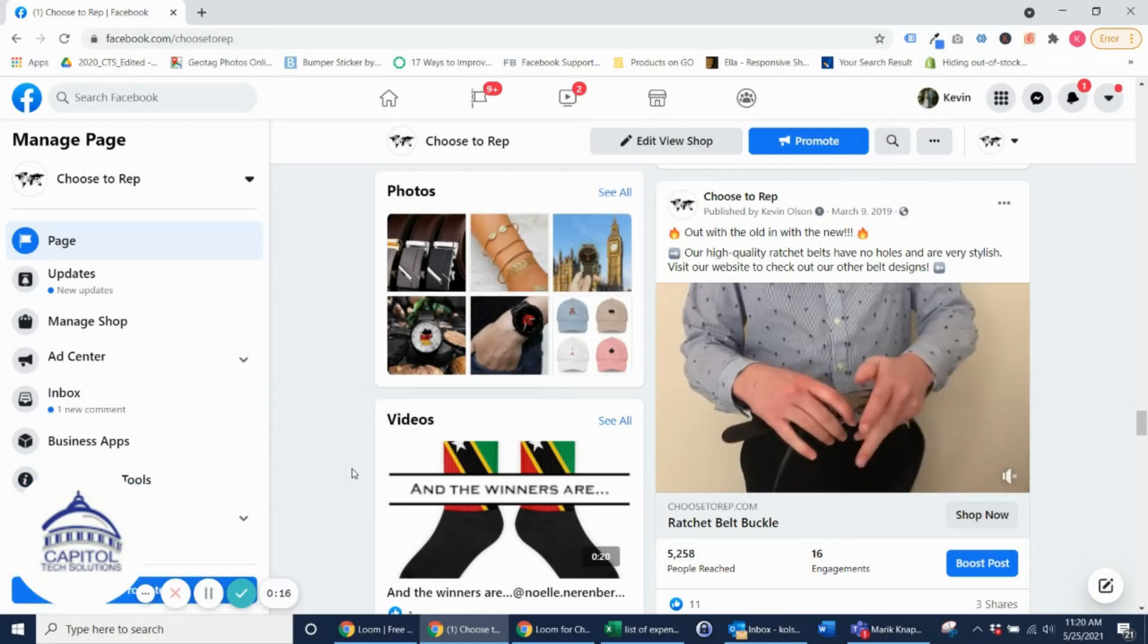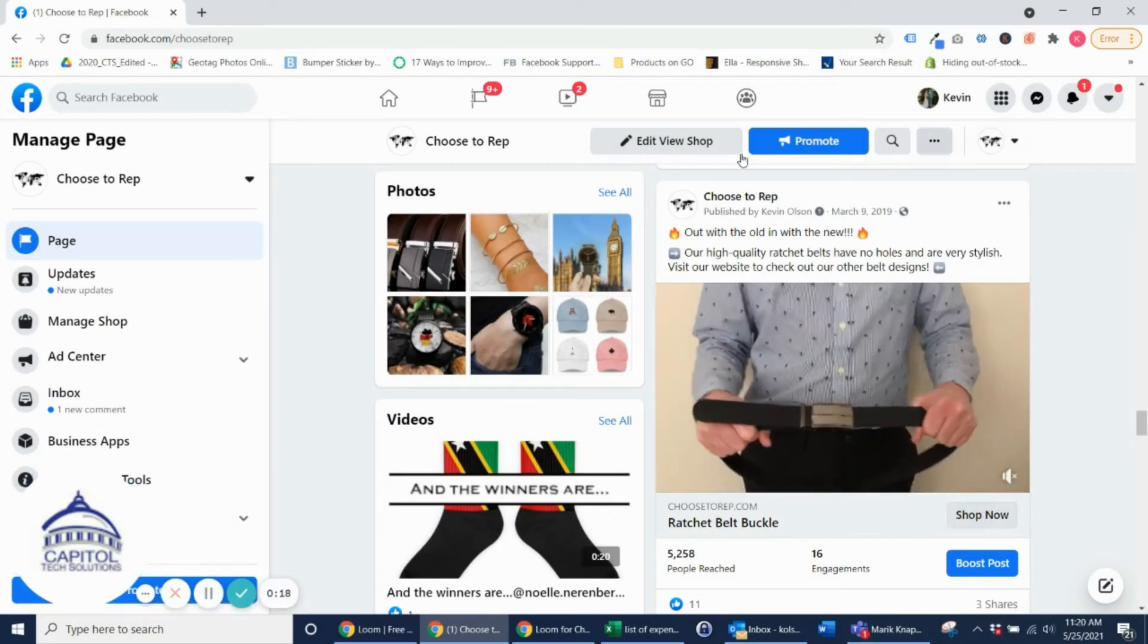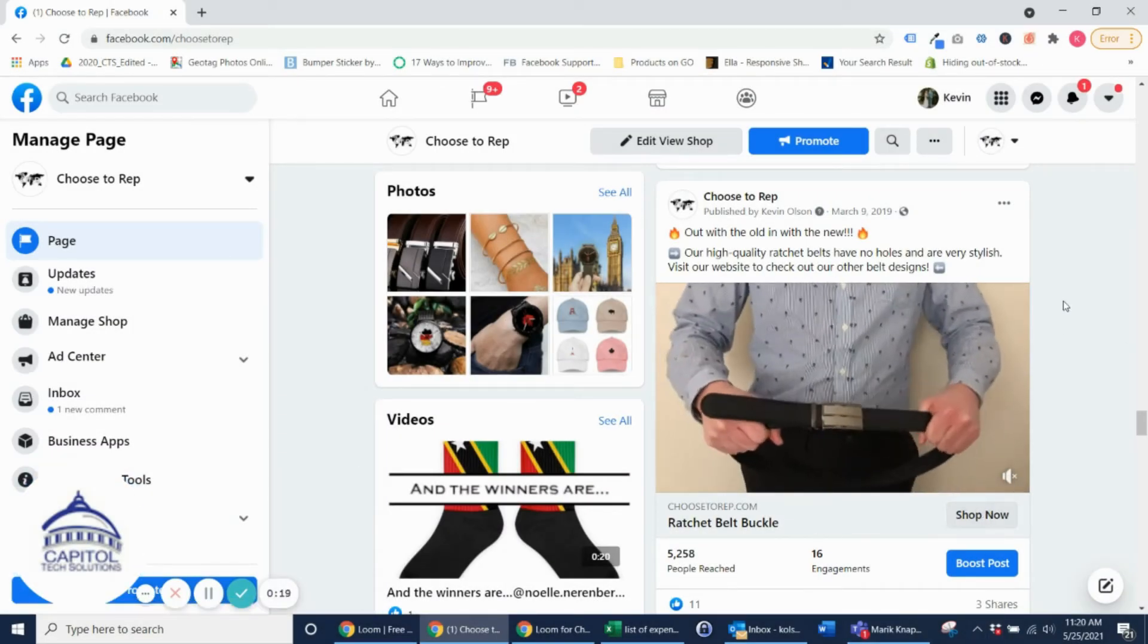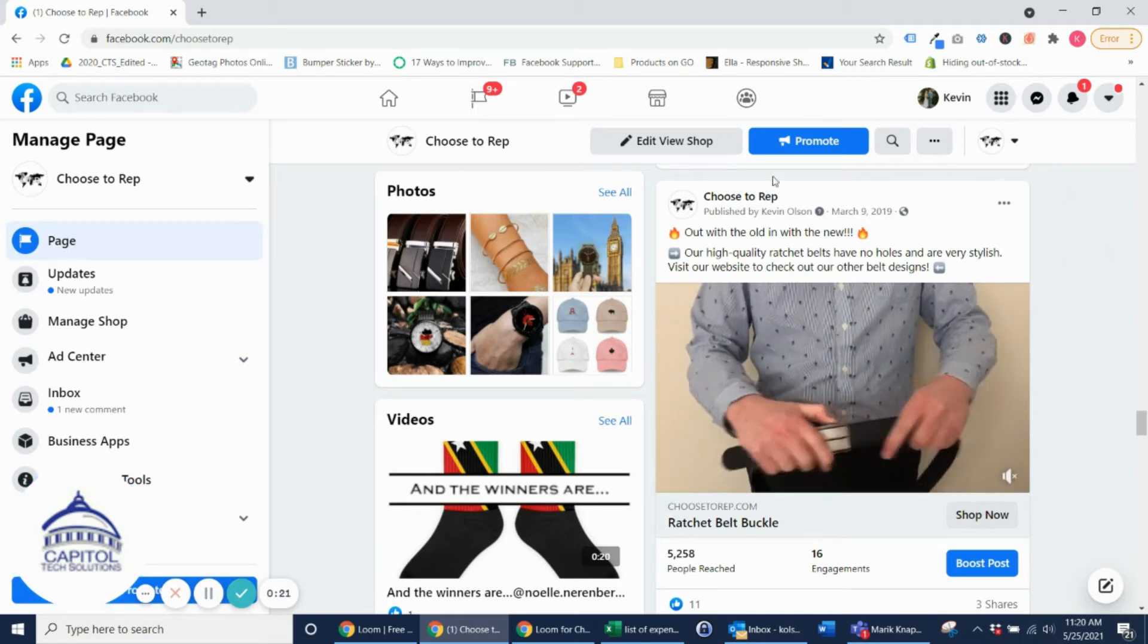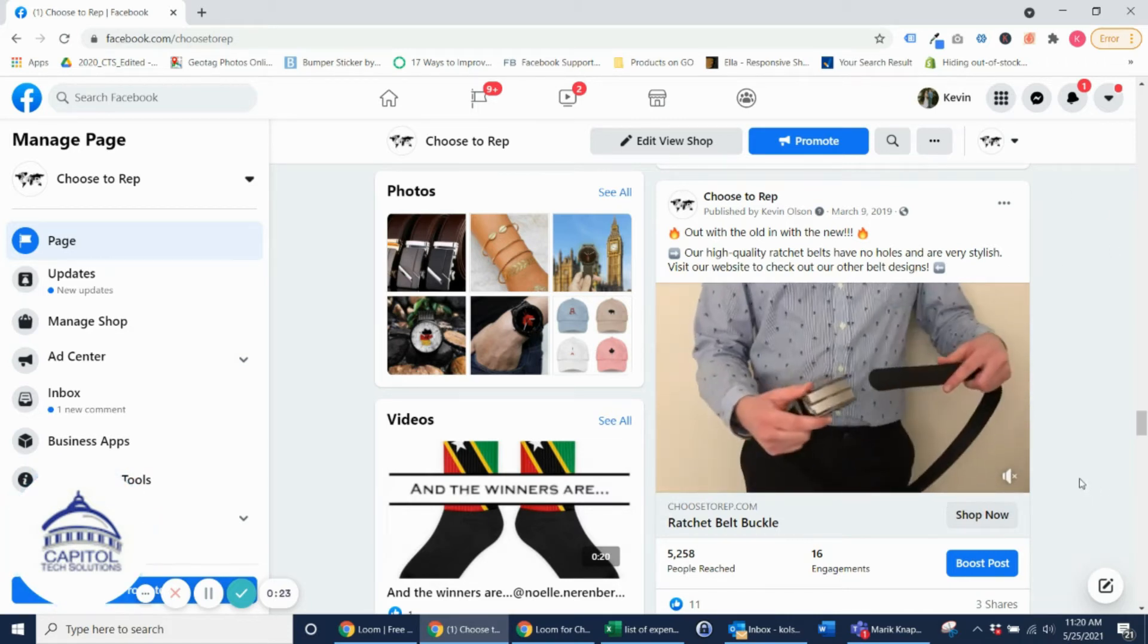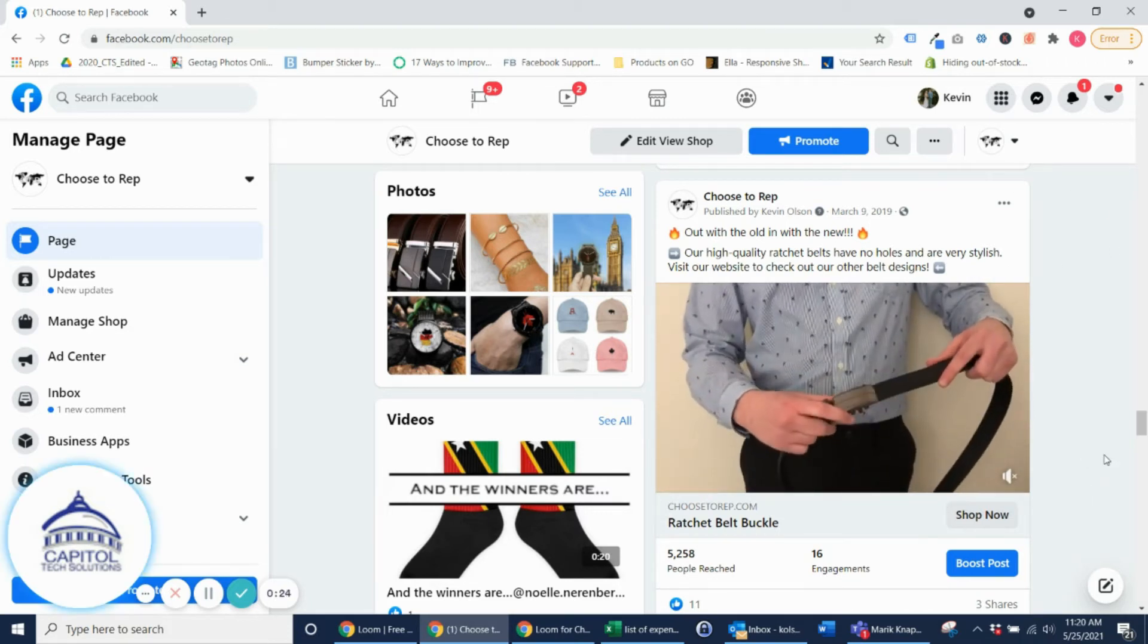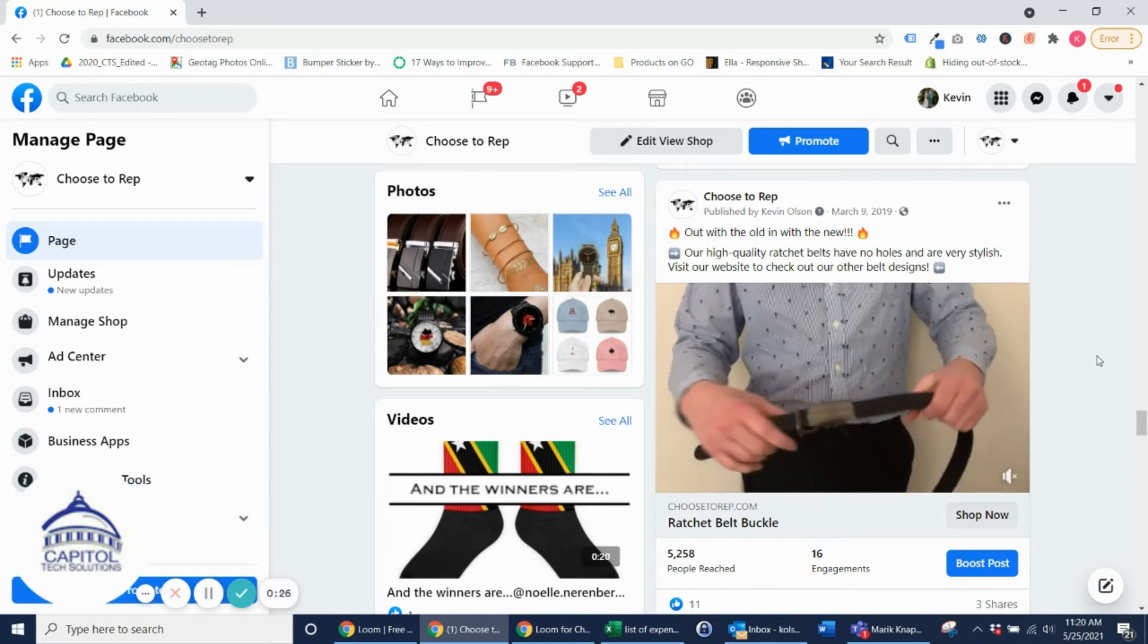In this video I'm going to show you how to add a call to action button to an organic post. So right now I'm on a Facebook page and as you can see here it's just a standard post on their Facebook page.